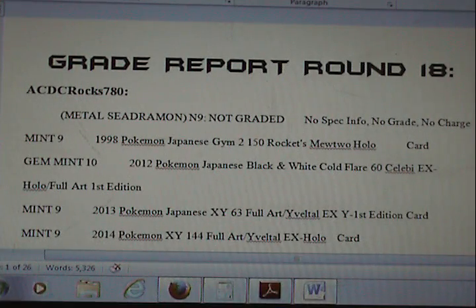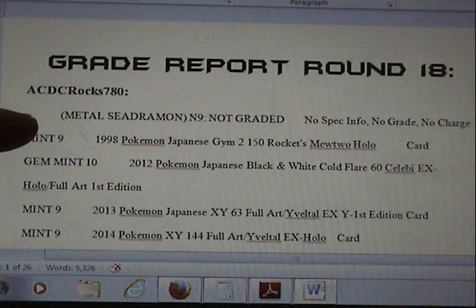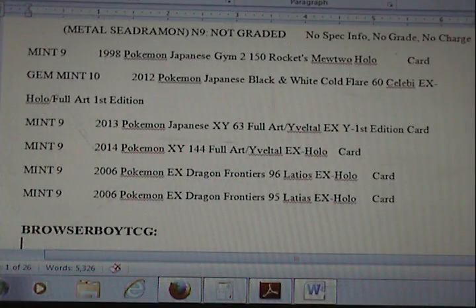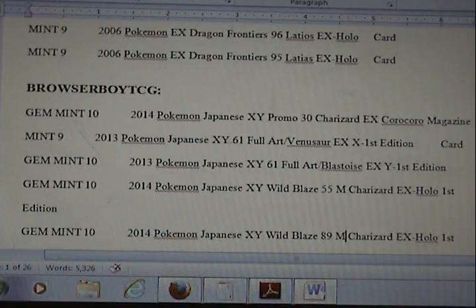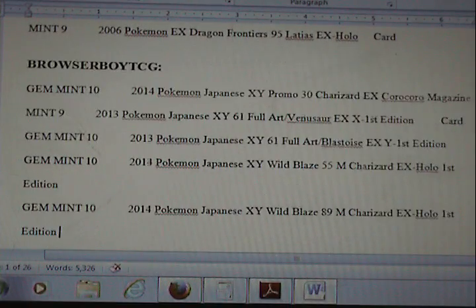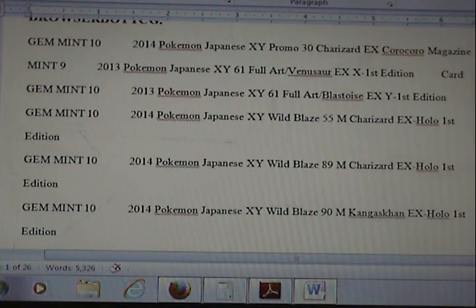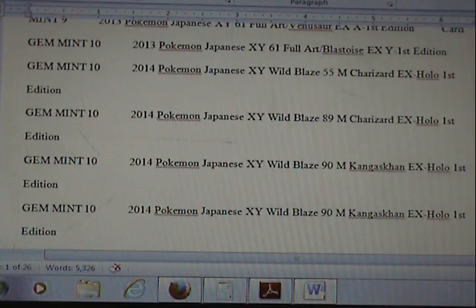So here we go. We'll start it off. First card ACDC sent was a Metal C Dramon, which was actually a cool card. Unfortunately, PSA does not grade Digimon. Alright, the rest of the grades there. Browser Boy TCG — let you just read those grades as we go.